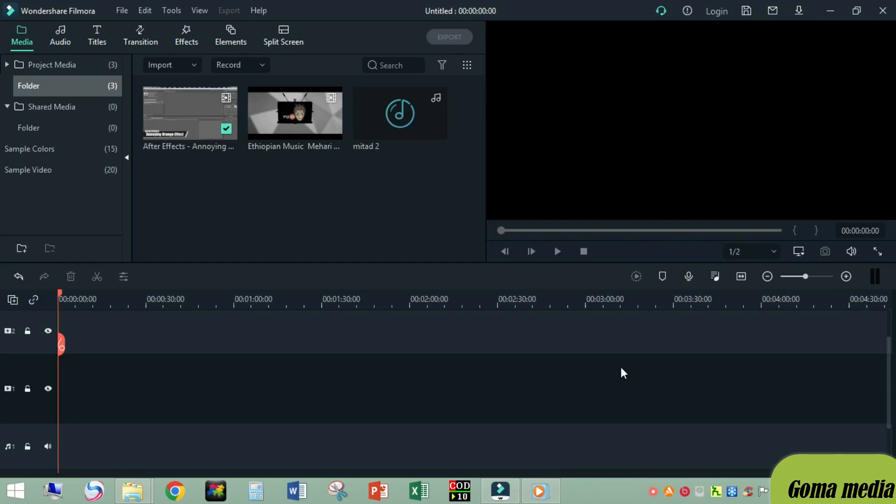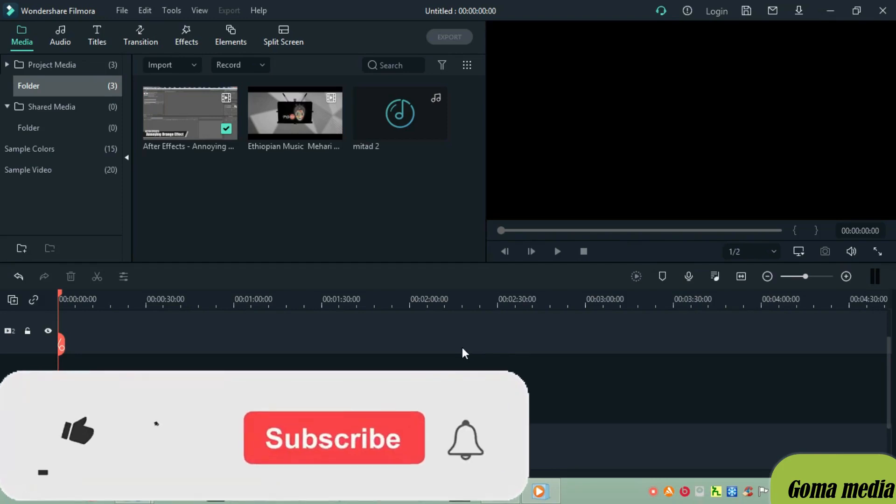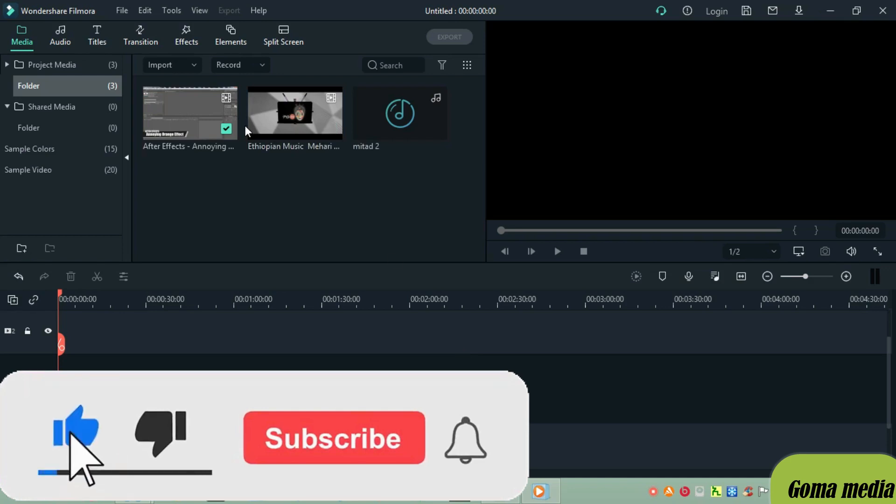Hello everyone, this is GombaMedia. Today I will show you how to add different types of shapes in a video using Wondershare Filmora.